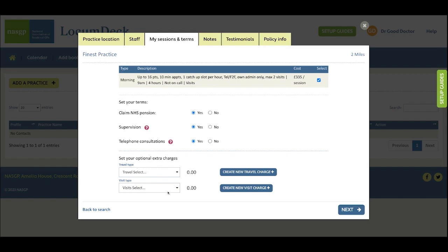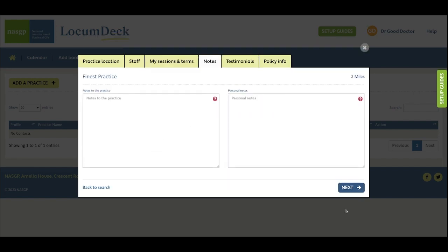And down here these charges are optional. Next the notes you can share with the practice, so if there's extra information you'd like to convey to them about working safely. For instance, some people add that they need longer appointments if they manage patients who don't have English as a first language and need interpreters.